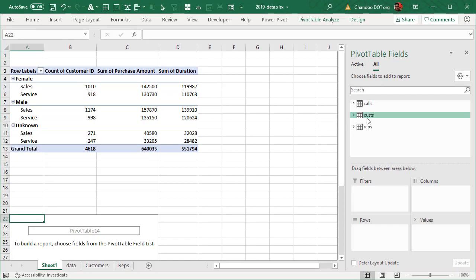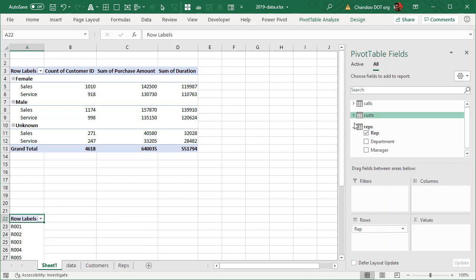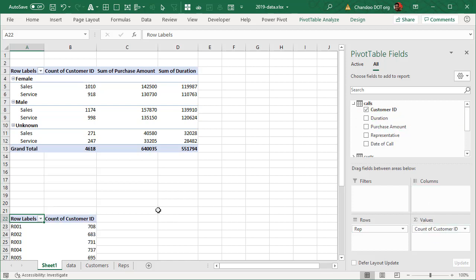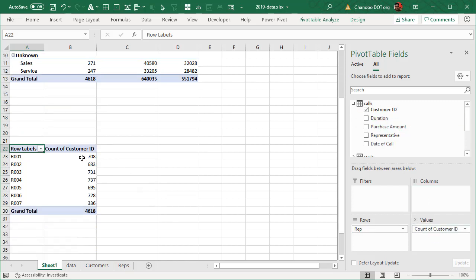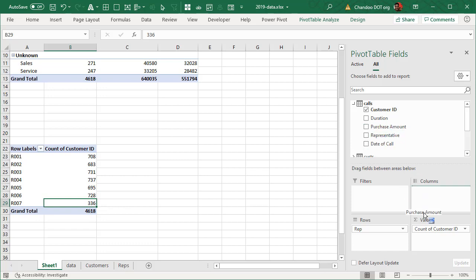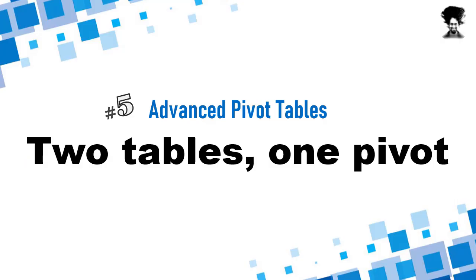And here you can then, for example, look at individual rep by rep, how many calls they are taking. You could see that almost all of them tend to take around 700 calls, but representative seven has only 336 calls. What is the corresponding amount and those details. So this is how you can make one pivot from two or multiple tables.